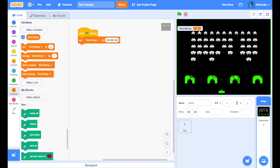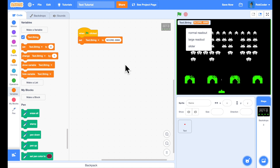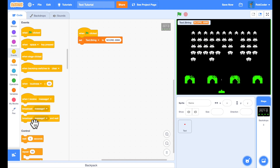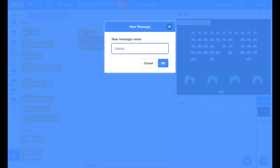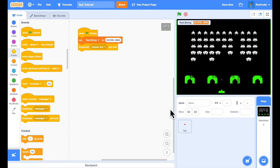I'll set text dot string to 'Score: 8990,' which is what I want to display. To pass that into the sprite I'll use a 'broadcast and wait' — because I don't want to do anything until it's finished printing — and I'll call it 'display text.' All the code that actually displays text will be within this one text sprite, so you'll be able to put it in the backpack and add it to any of your projects.